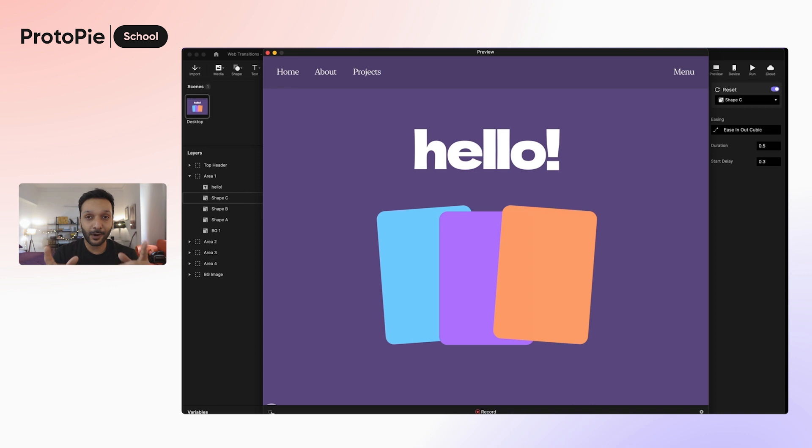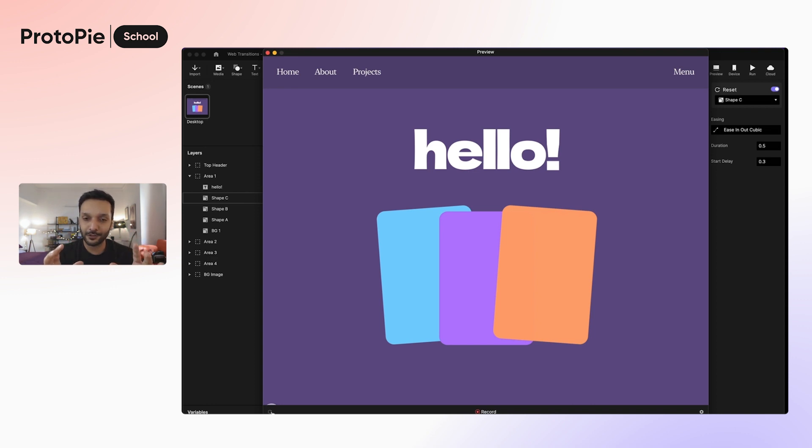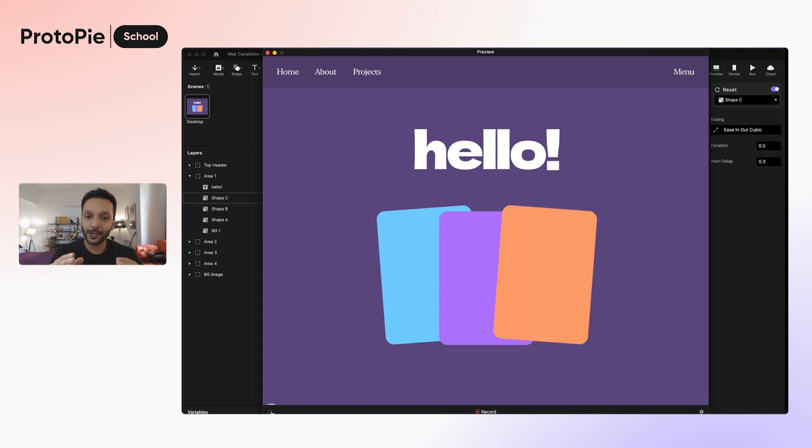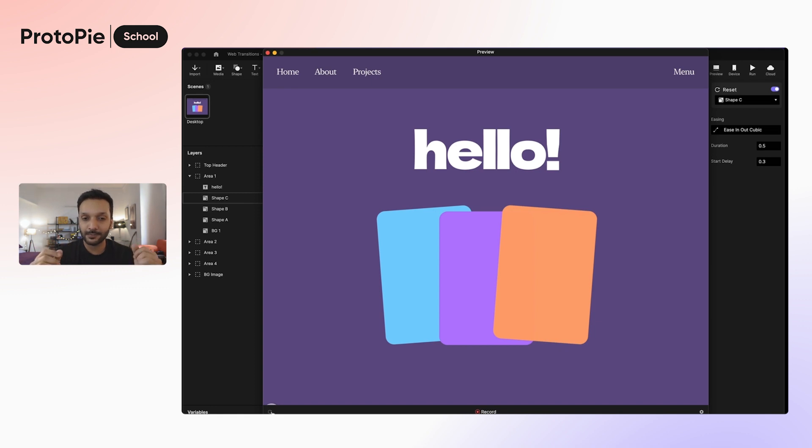So that's it for part one of this tutorial where we wanted to cover the first basic aspect of web transitions as soon as a web page loads. In part two we'll check out how to make this happen when you scroll to a certain position on a web page. Alright. See you in part two then.